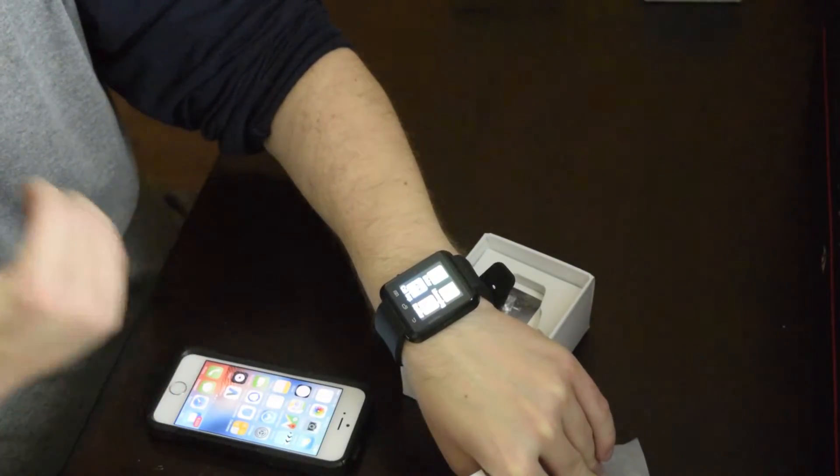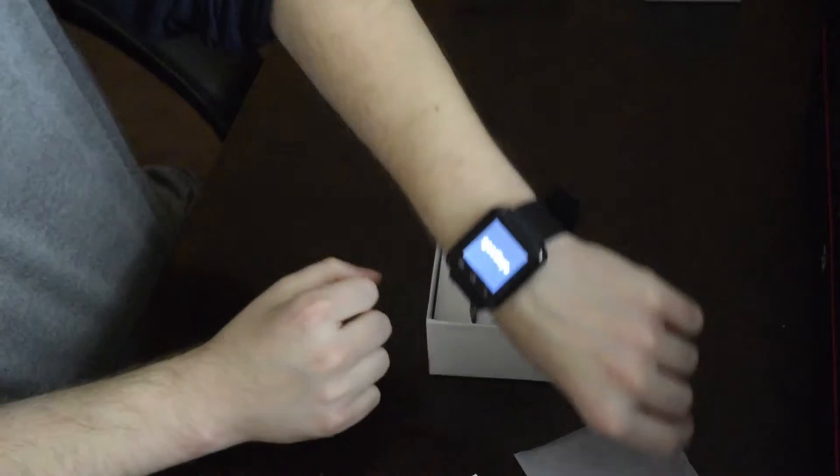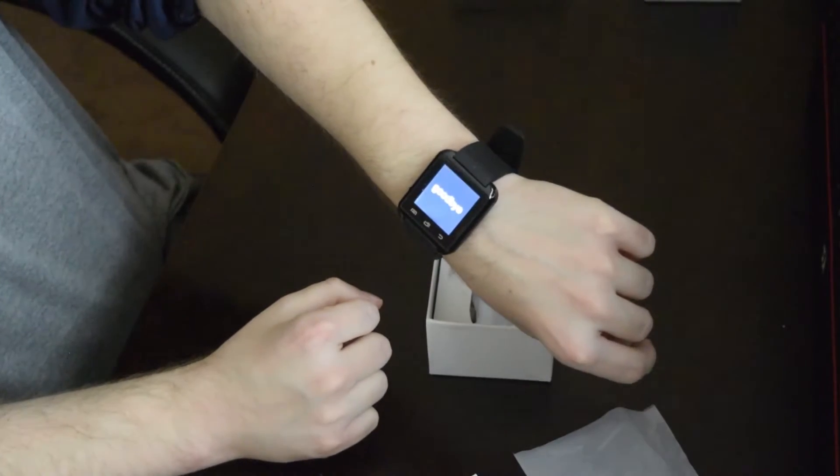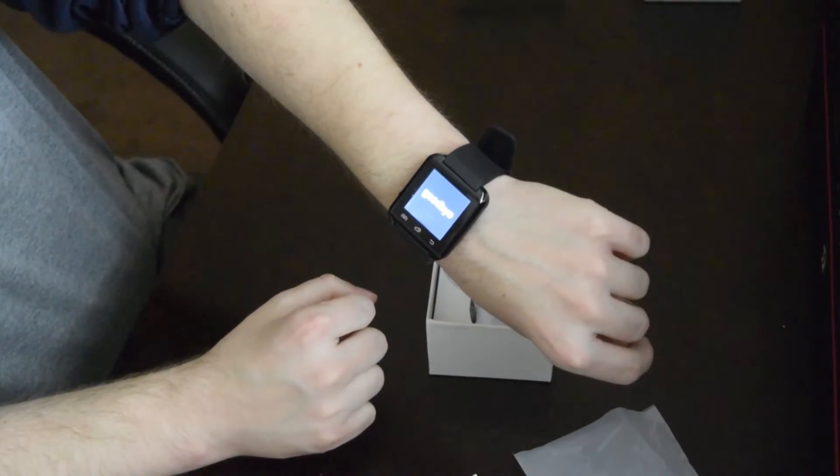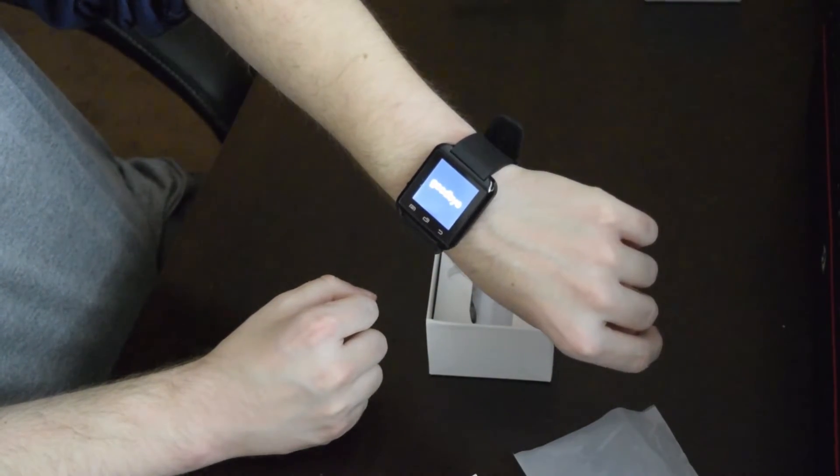These watches are compatible with Android 2.3 or above, as well as iOS.